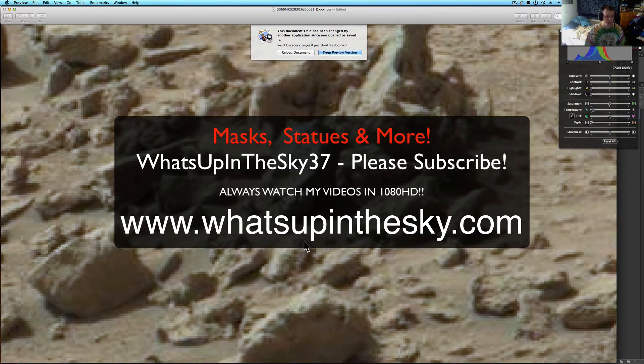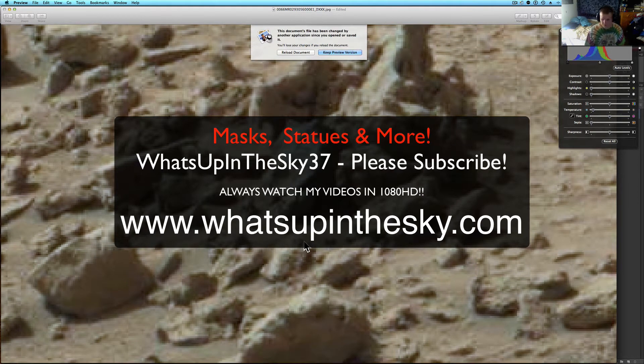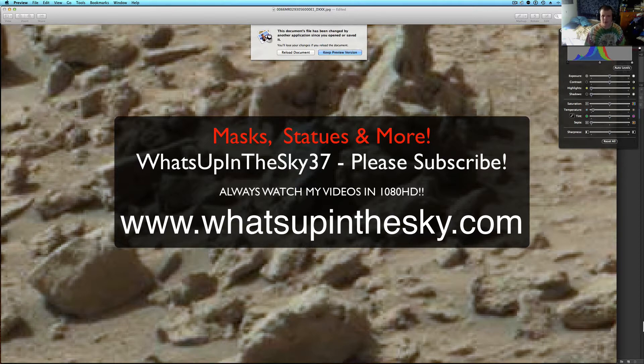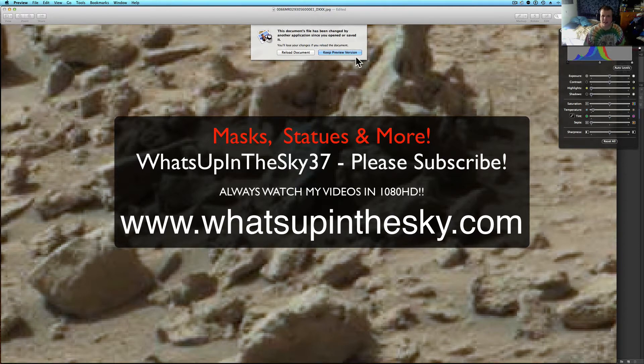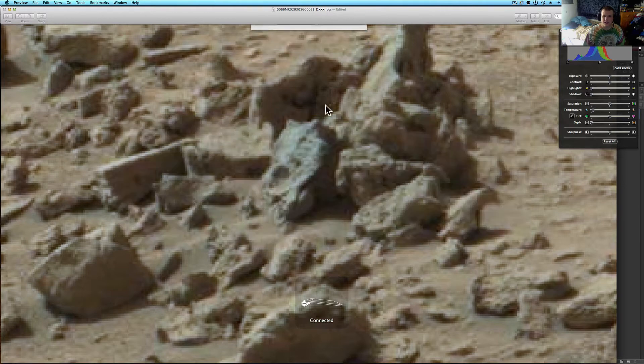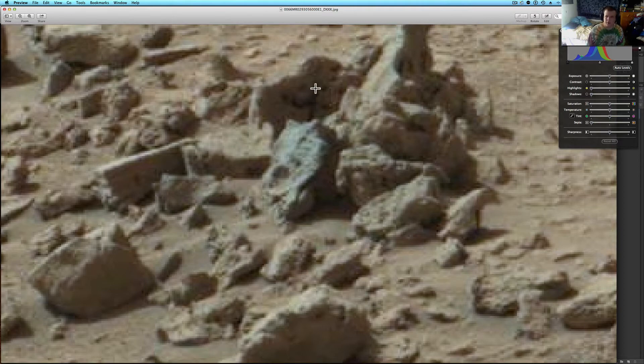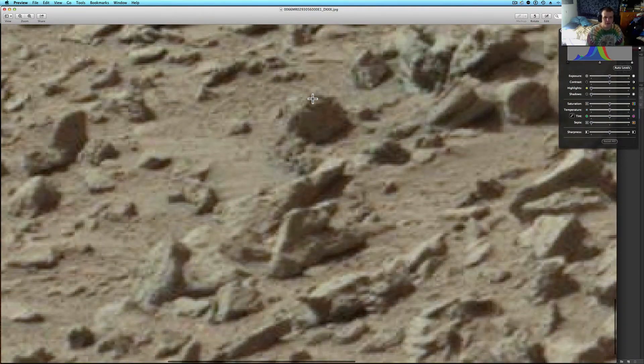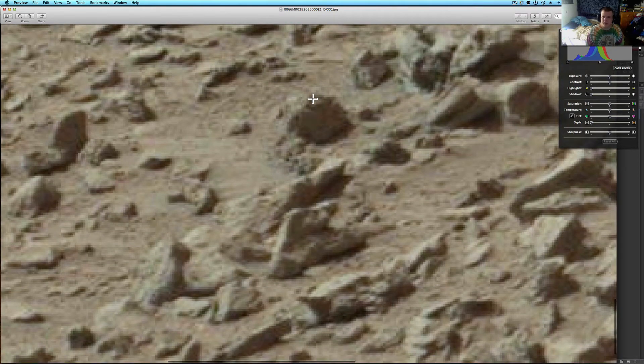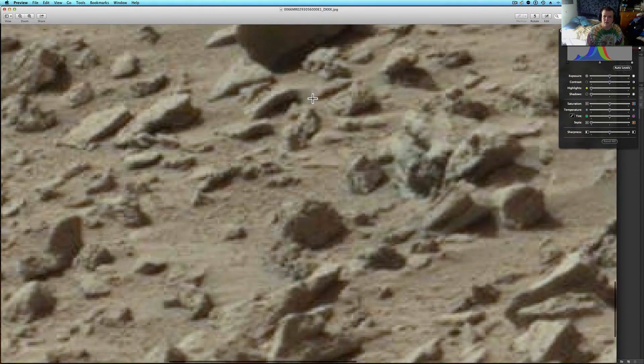What's going on YouTube, it's your buddy Will from the What's Up in the Sky 37 channel or www.whatsupinthesky.com. You are looking at a picture from the Curiosity rover. Had a couple things going on there, sorry about that. Instead of stopping and redoing it, we'll just keep on moving.